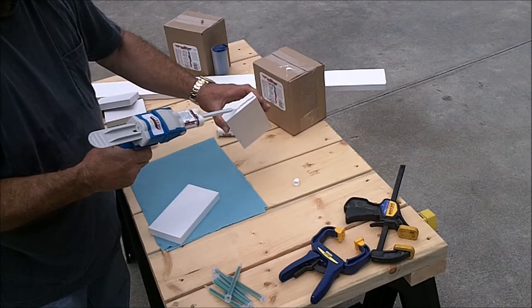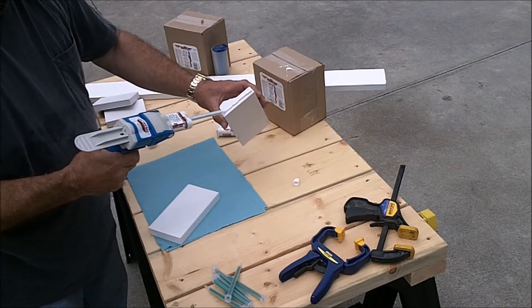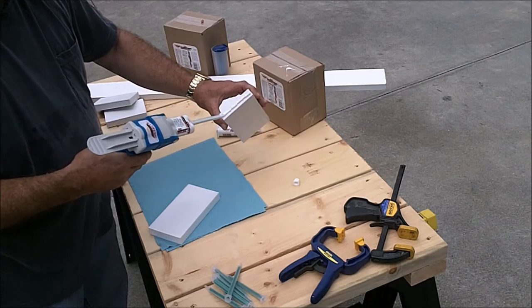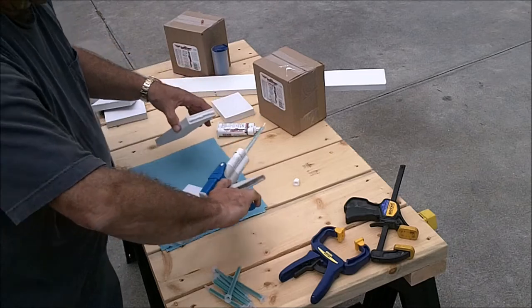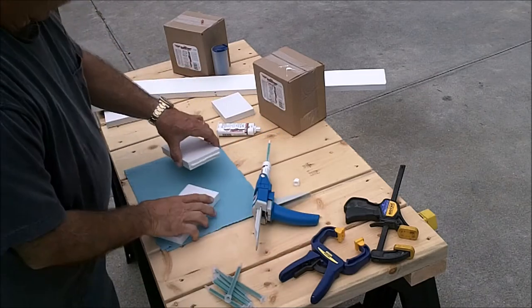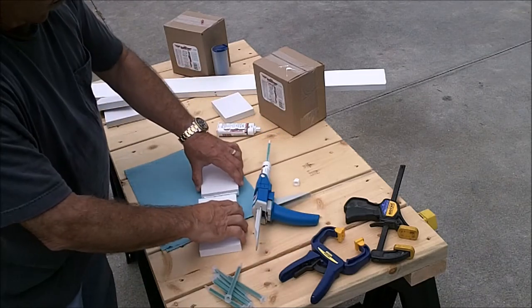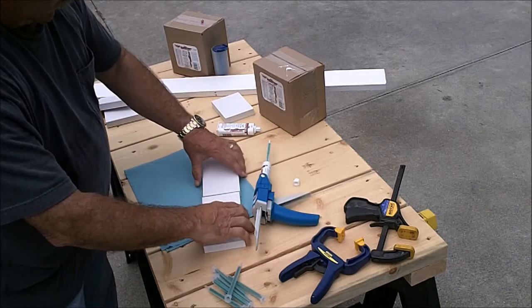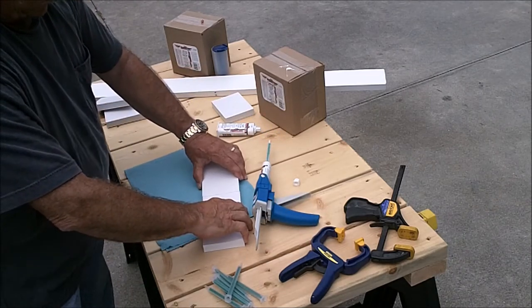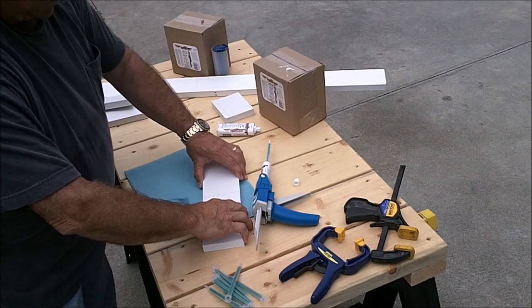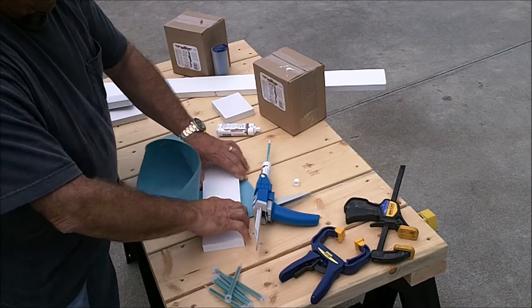Apply a bead down the center of the board. This is probably about an eighth of an inch bead, which is plenty for a standard three-quarter inch thick piece of trim.